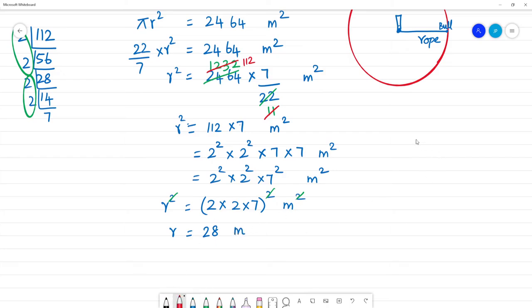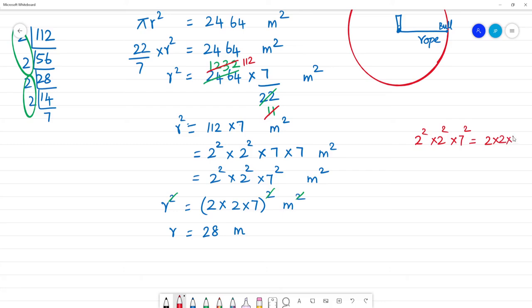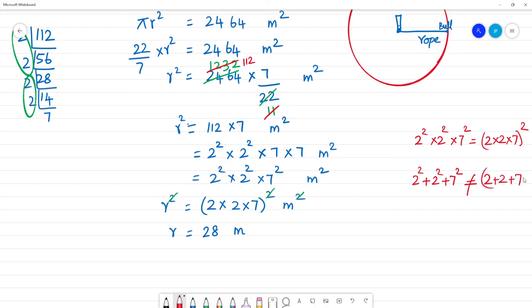Usually we have the radius as 2² × 2² × 7² — but writing 2² + 2² + 7² or 2 + 2 + 7 the whole square is wrong. This is wrong. Multiplication of exponents is allowed, but addition is not. So this clarification is important.